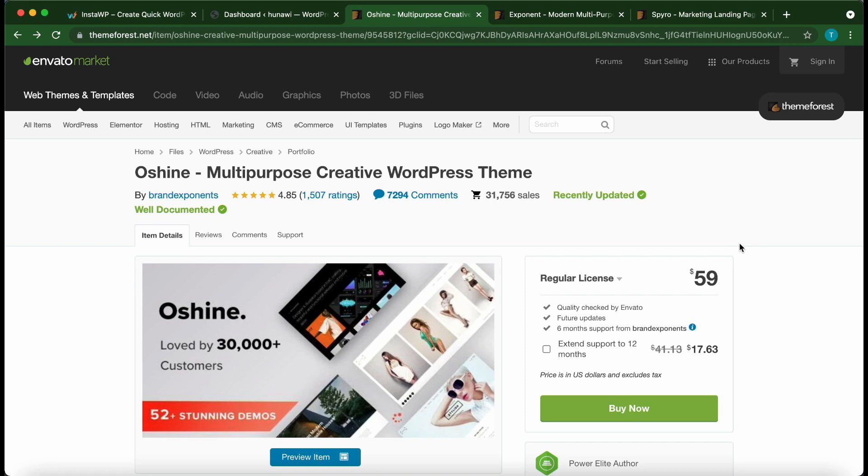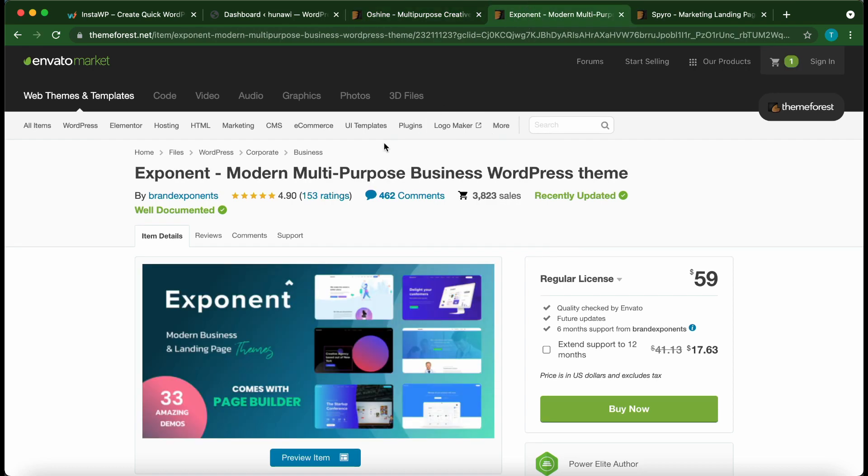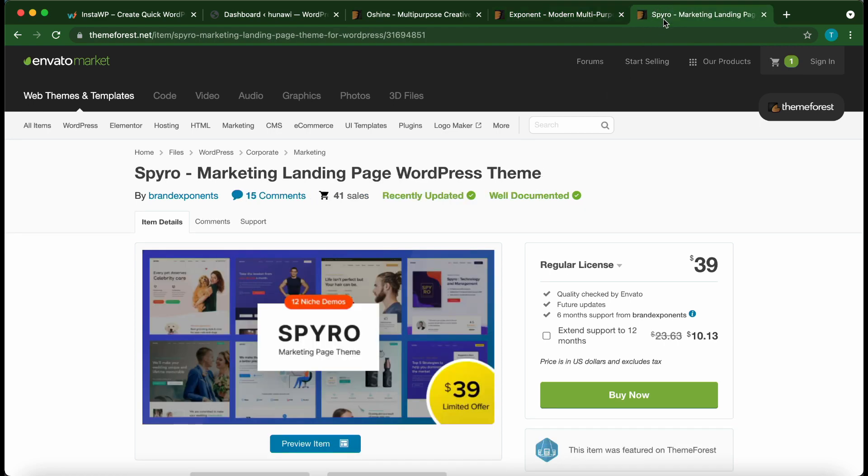Welcome to another video. Today we're going to go through the installation and setup process of Brand Exponent themes. We have three themes under Brand Exponent: Oh Shine, which is a multi-purpose creative WordPress theme; Exponent, which is a modern multi-purpose business WordPress theme; and Spyro, which is a marketing landing page WordPress theme. The setup process is basically the same for all of these themes since they're all Brand Exponent themes.